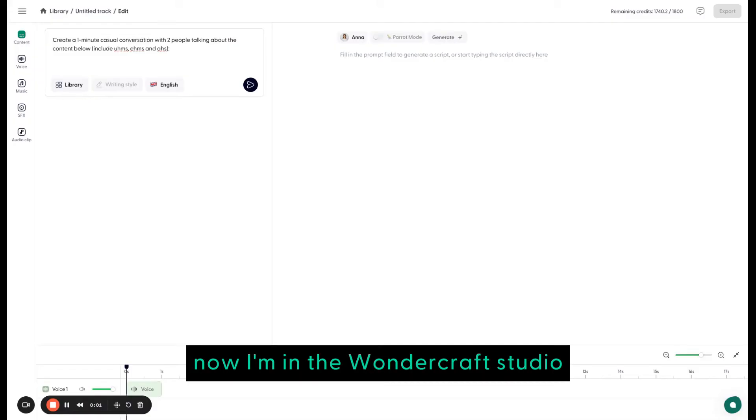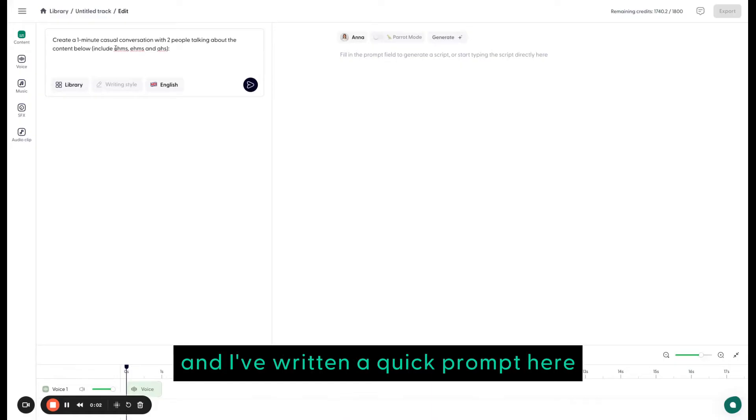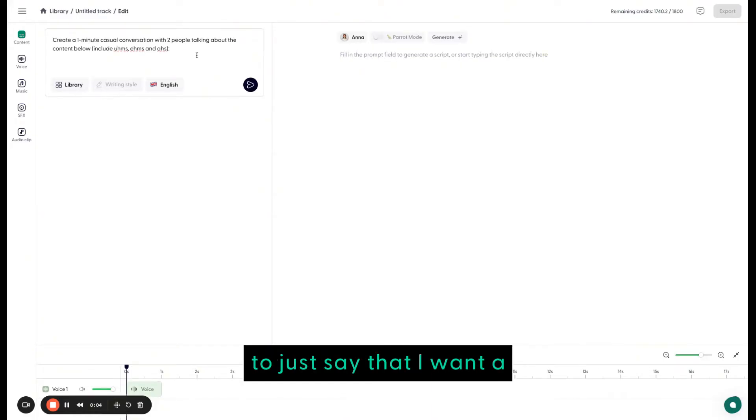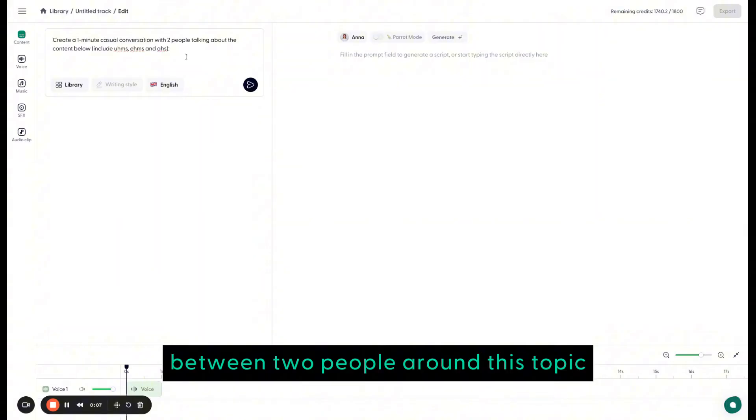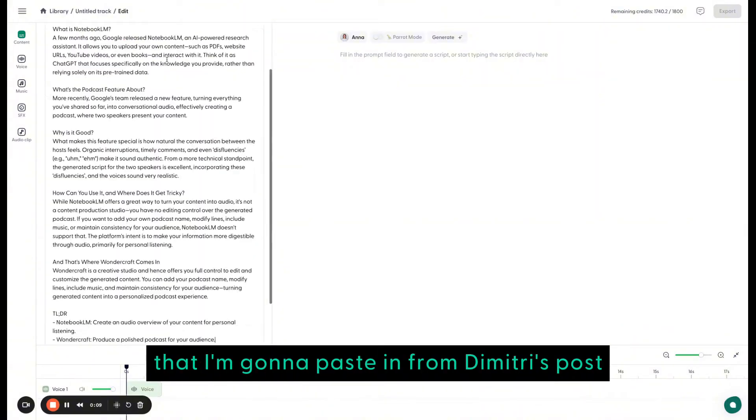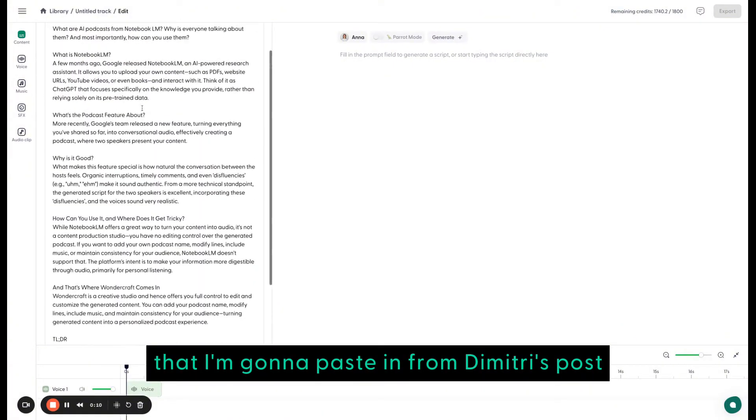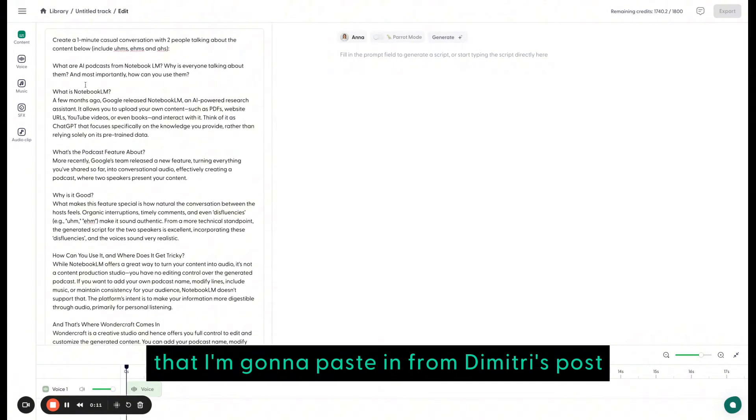Now I'm in the Wundercraft studio and I've written a quick prompt here to just say that I want a one-minute conversation between two people around this topic that I'm going to paste in from Dimitri's post.